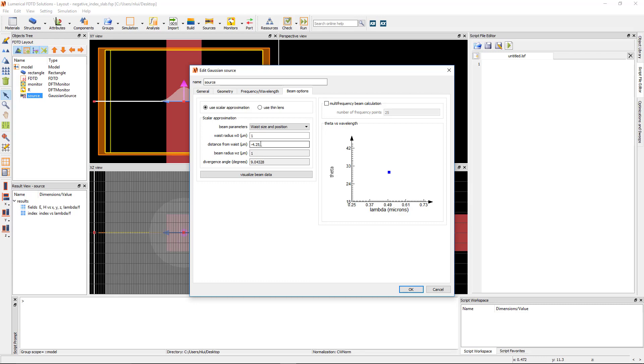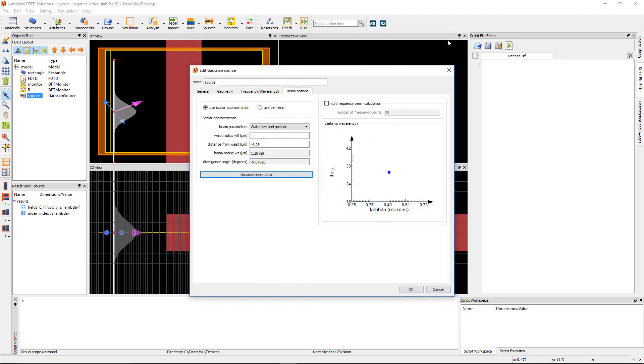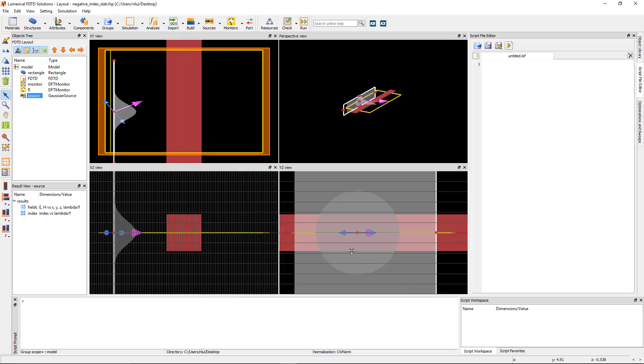Click on the visualize beam data button to see the plot of the field profile over space. You can see that the beam is contained in the span of the source region and it's not being clipped at the sides. Since the wavelength of the beam is 0.5 microns, the beam waist diameter that we had set is four times larger than the wavelength, so the scalar approximation should be appropriate.